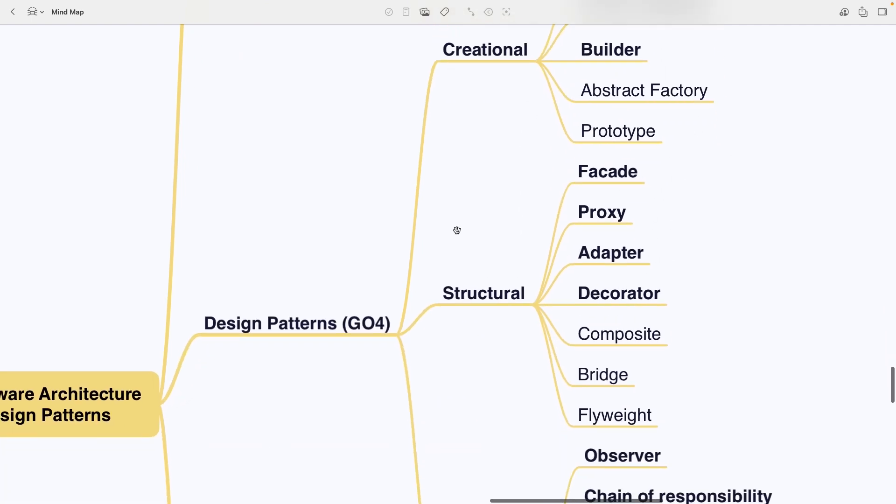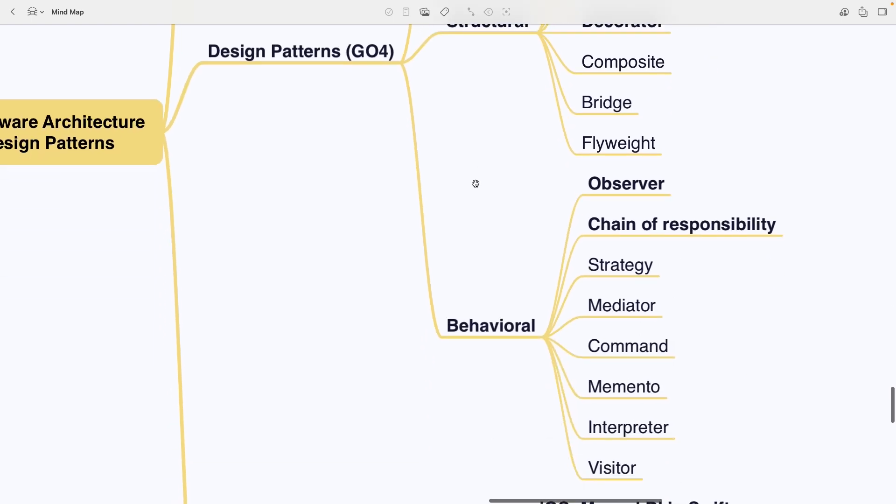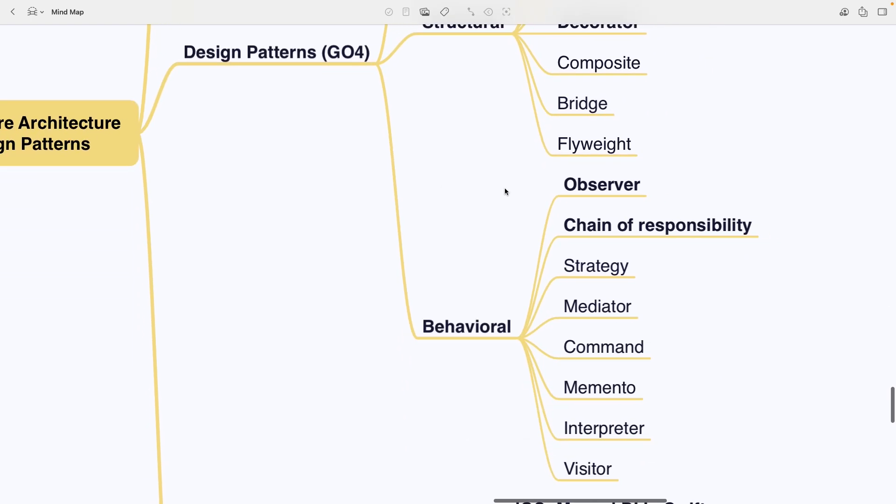Structural patterns including Facade, Proxy, Adapter, Decorator, Composite, Bridge and Flyweight. And behavioral patterns such as Observer, Chain of Responsibility, Strategy, Mediator, Command, Memento, Interpreter and Visitor.